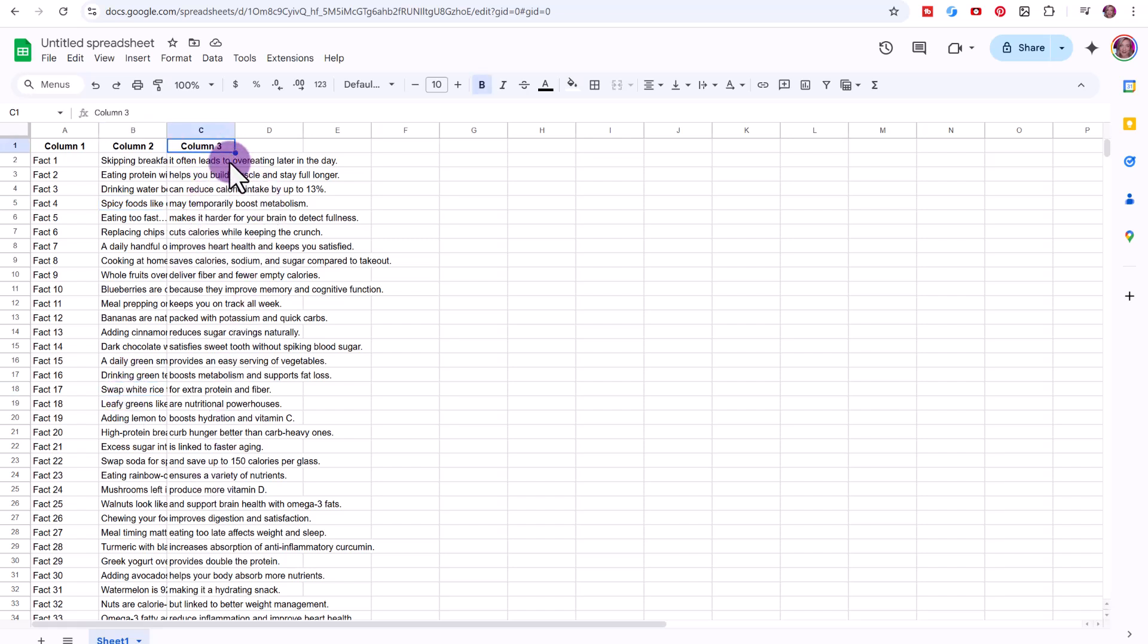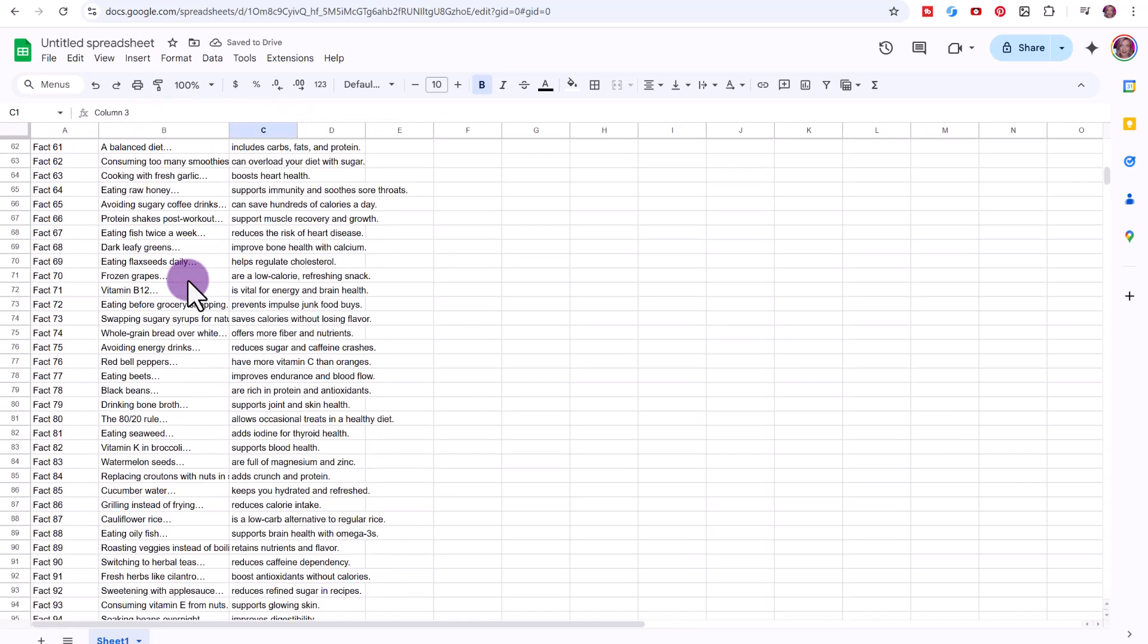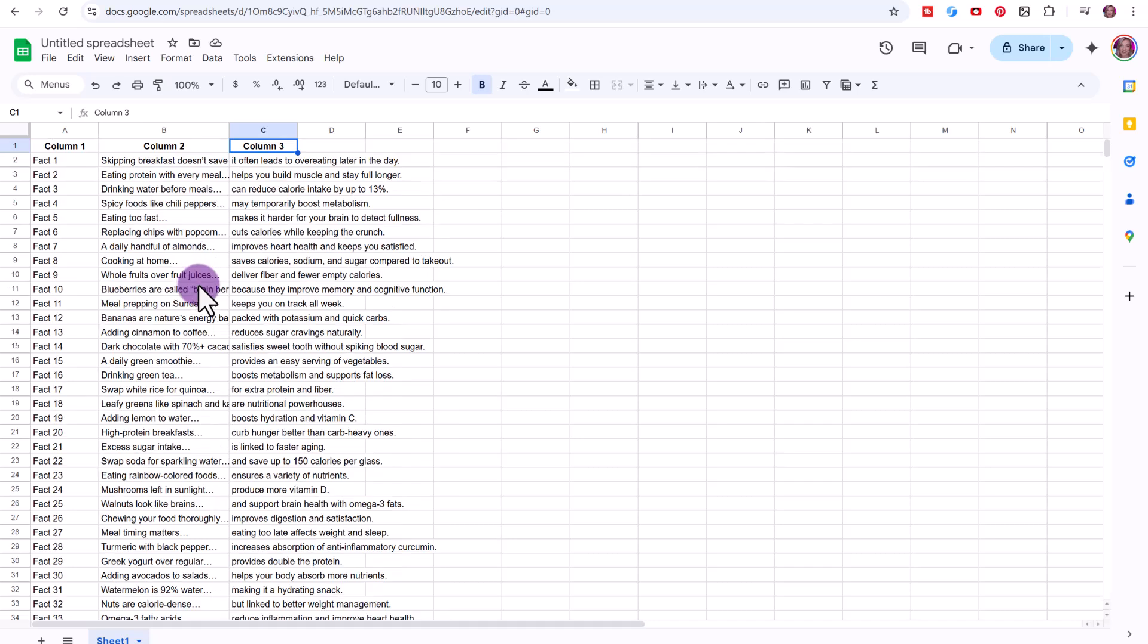Depending on what you are creating, you might have more columns or less columns. So I have 100 facts here that I'm ready to use in my videos.